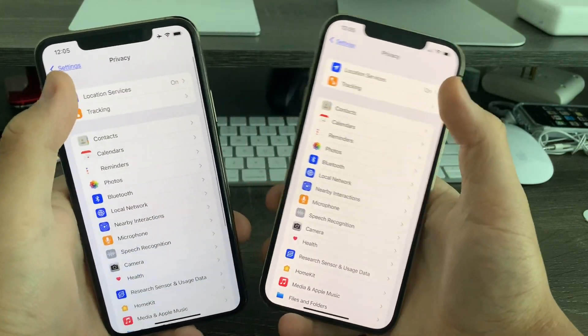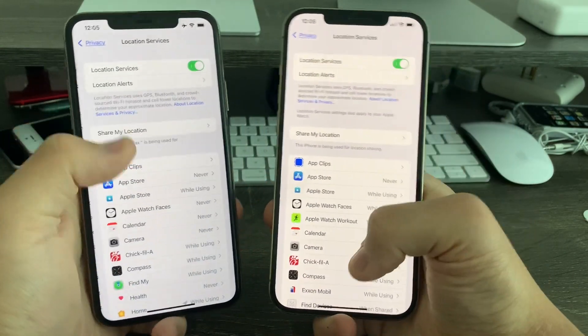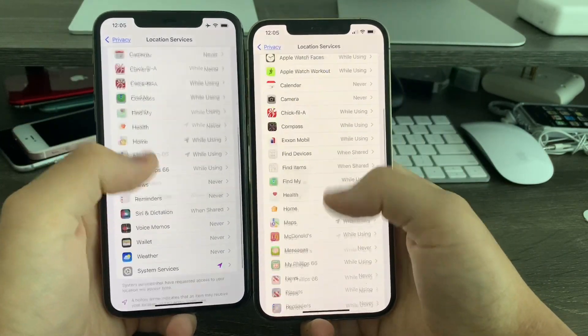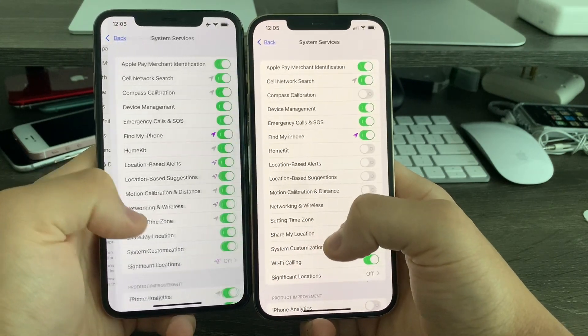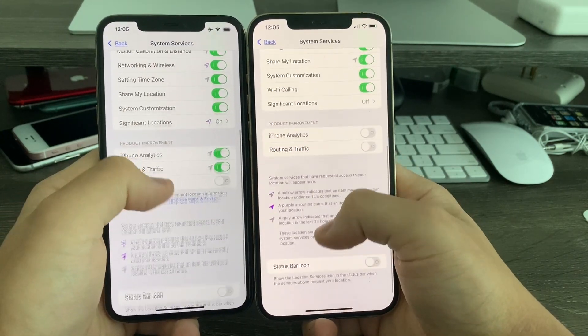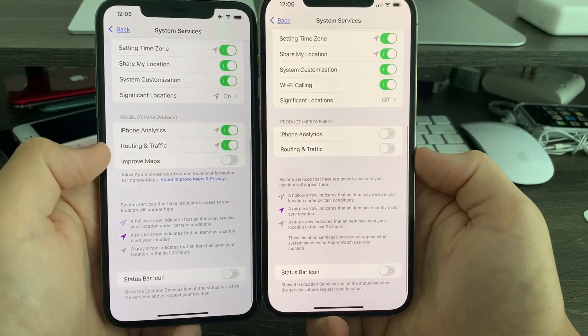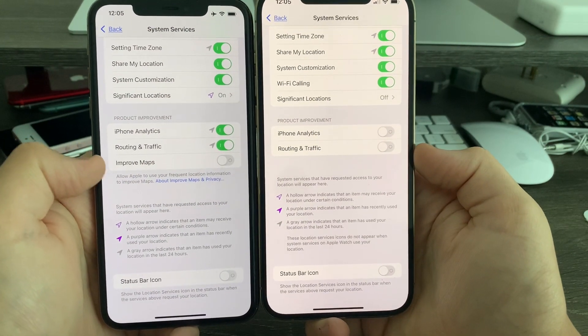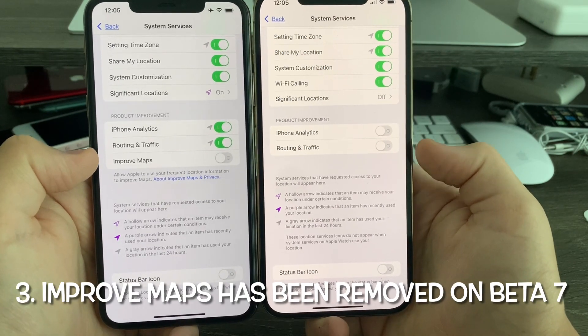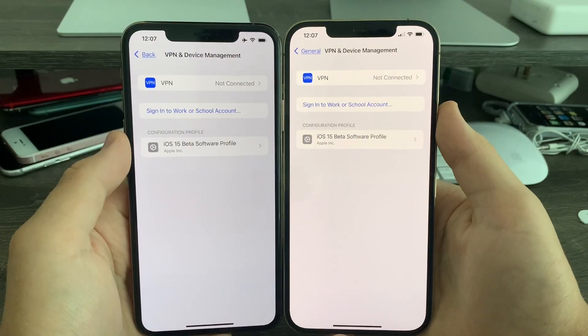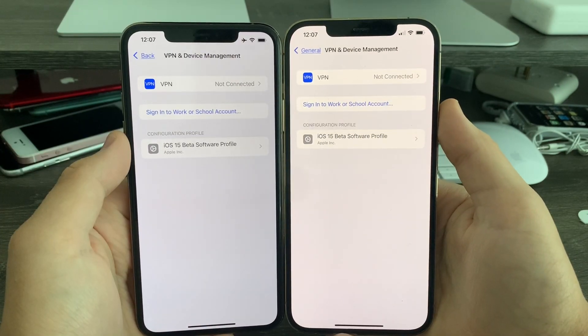In Privacy, if you go to Location Services, scroll down to System Services, and go down to the bottom, you'll notice that the Improved Maps option has been removed on beta 7.